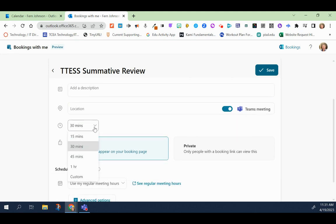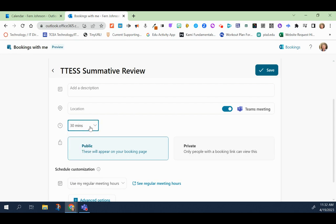Then you would choose the duration, whether you want meetings to last up to 15, 30, 45, one hour, or even give it a custom time.